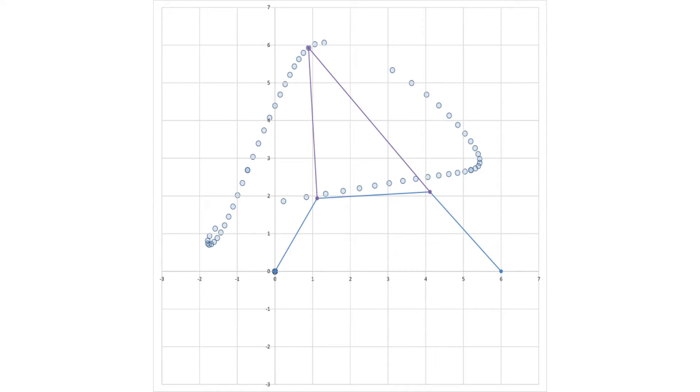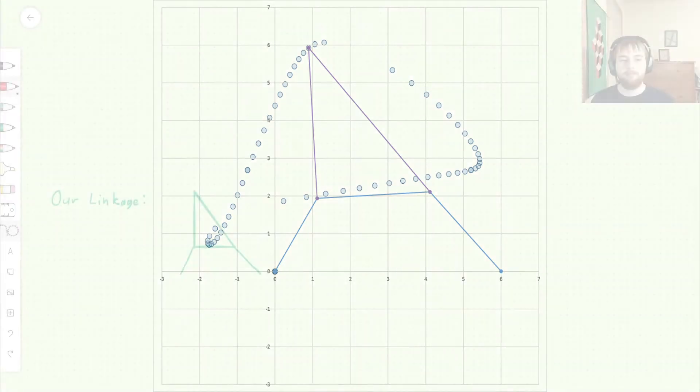A cognate linkage is a mechanism that produces the same output path as another specified linkage. We will be taking a look at two different types of cognates, starting with four bar cognates, and we will be using properties of parallelograms to see how they work.